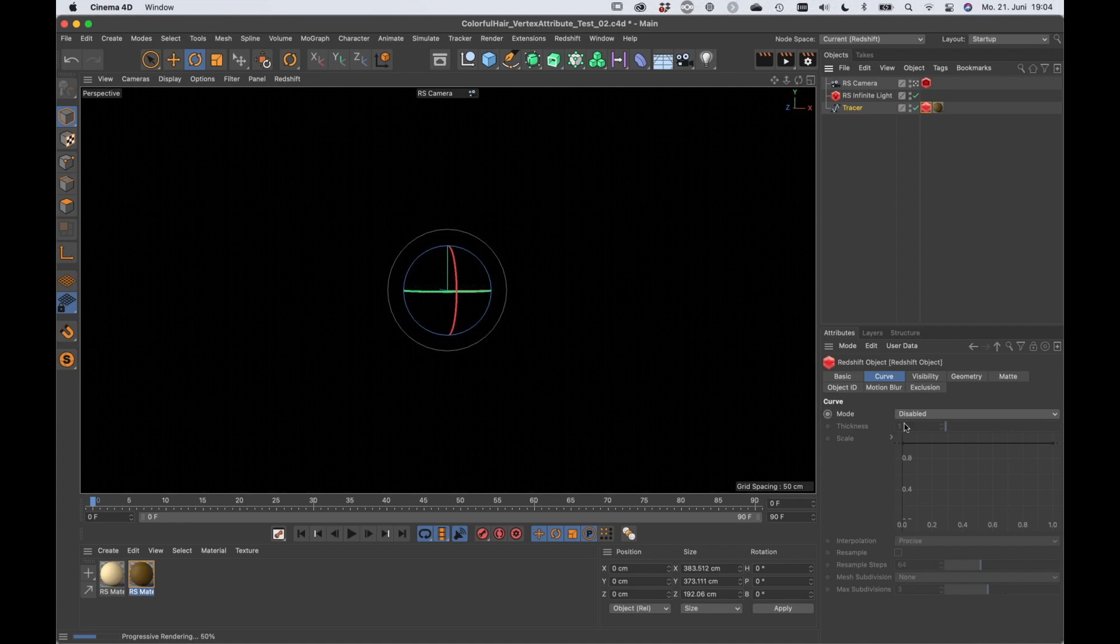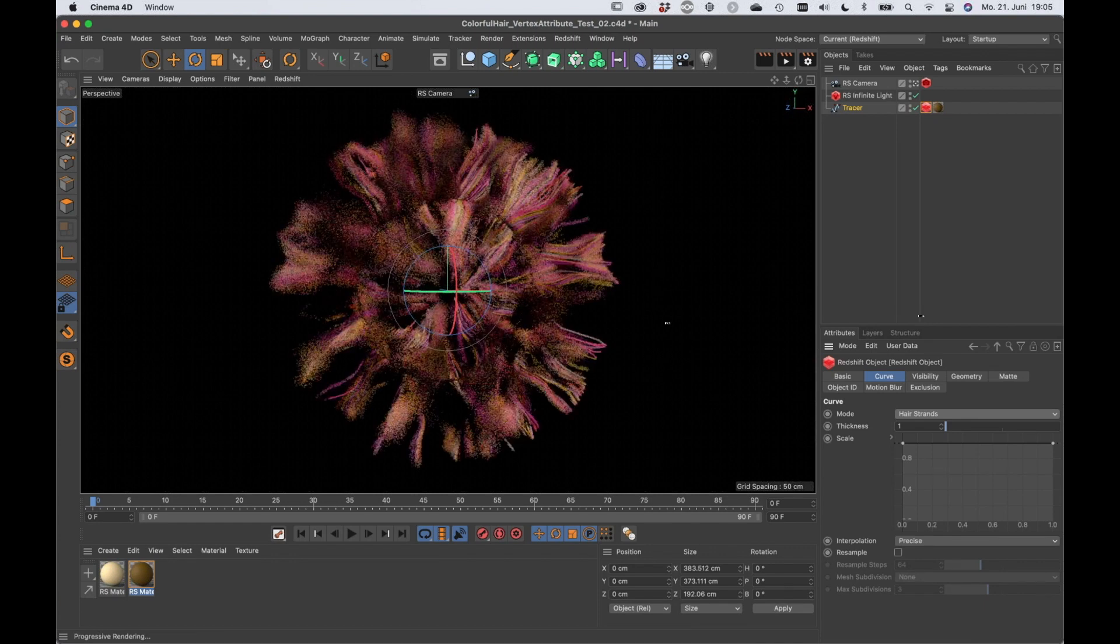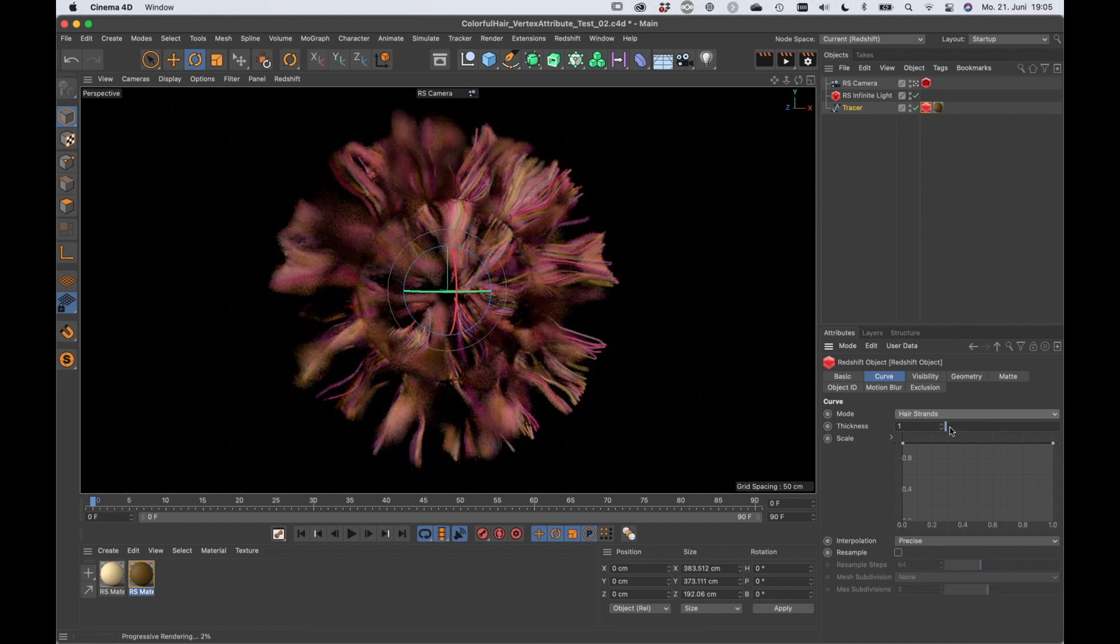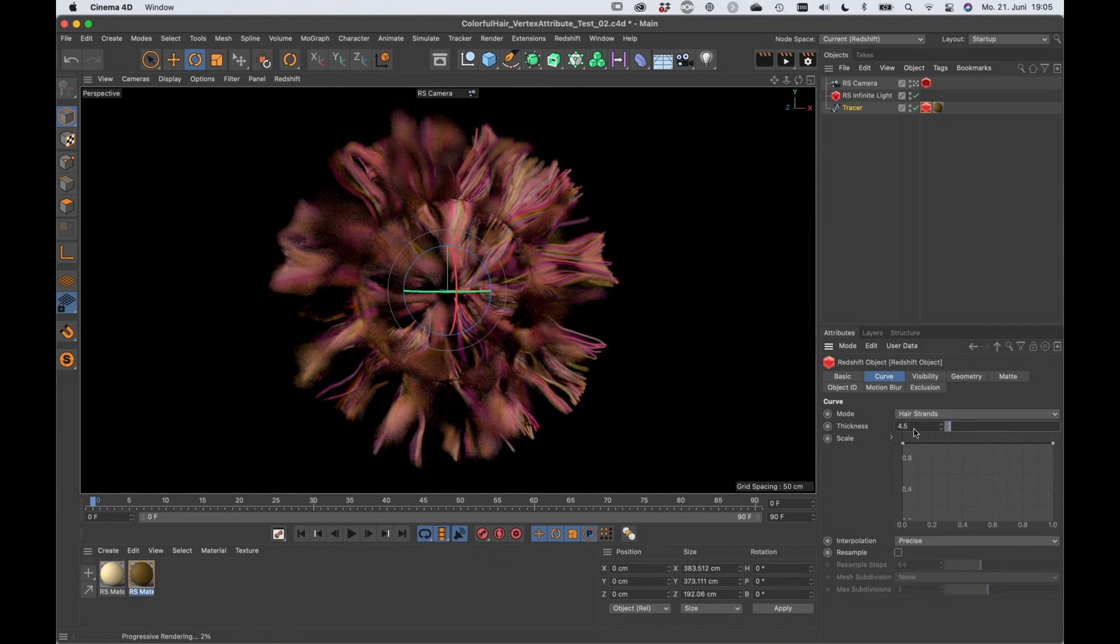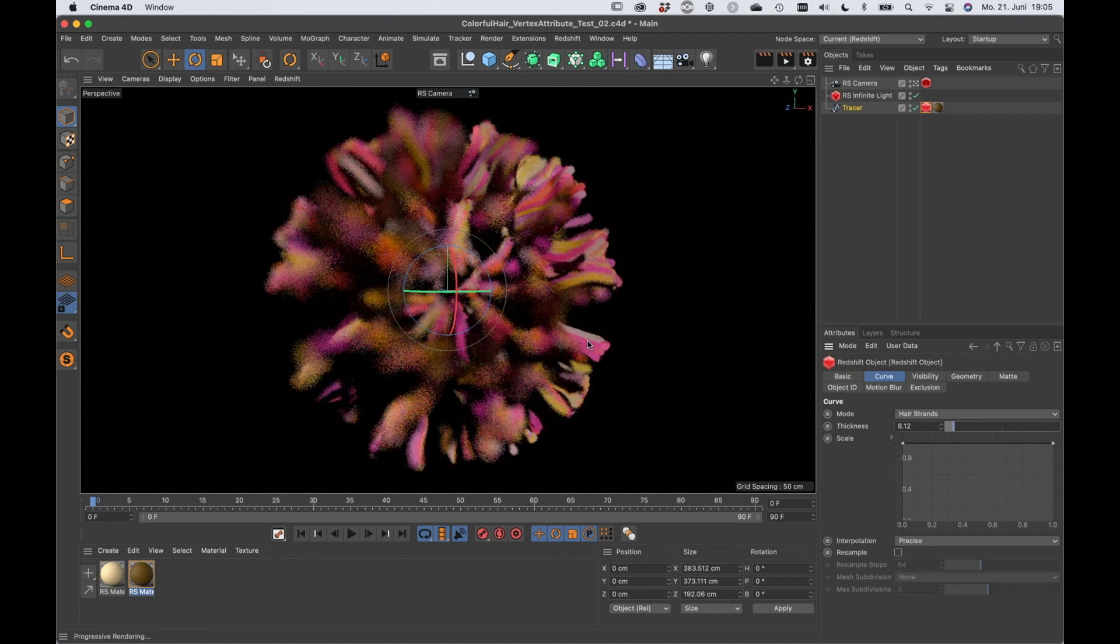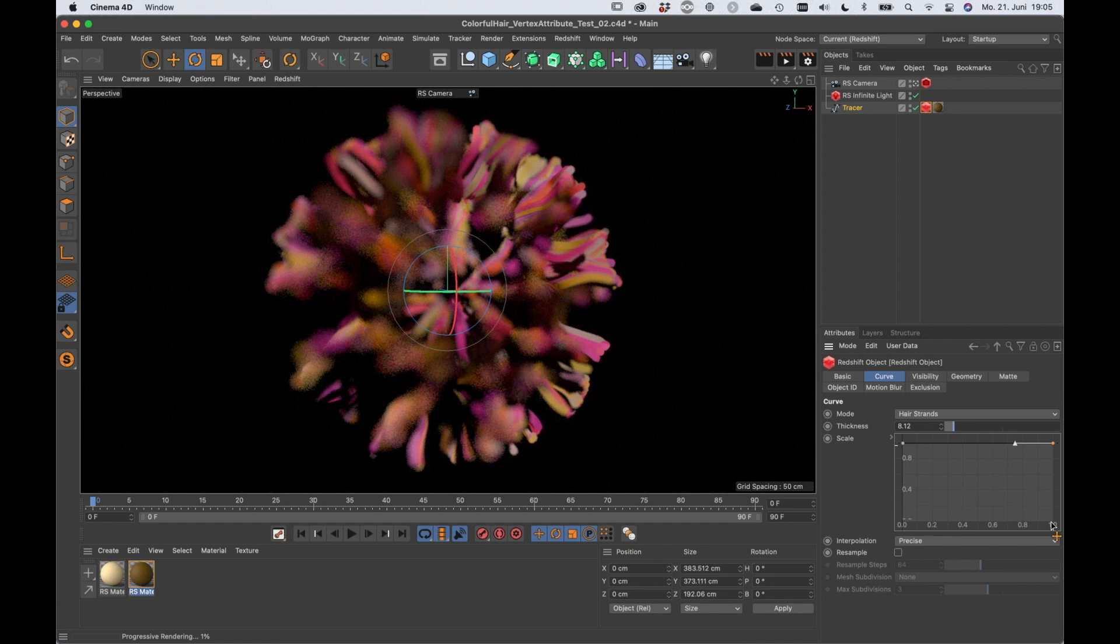By default the mode is set to disabled, but you can set it to hair strands and this will allow you to render hair. Here we go again. So you can adjust the thickness, you can make it really thick. You can also adjust the scale, not only the overall scale, but you can for example bring down just the right side which will bring down the thickness.